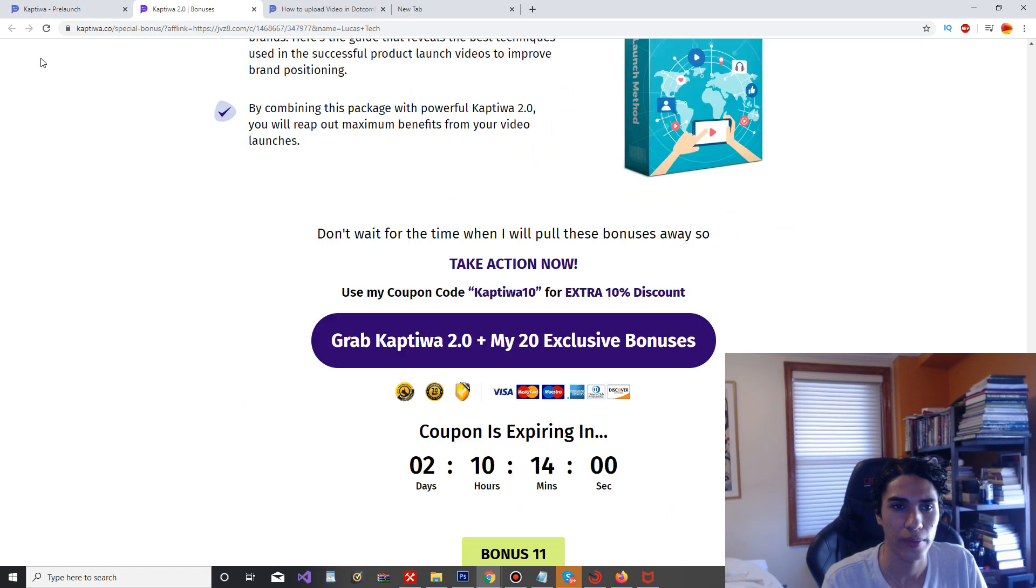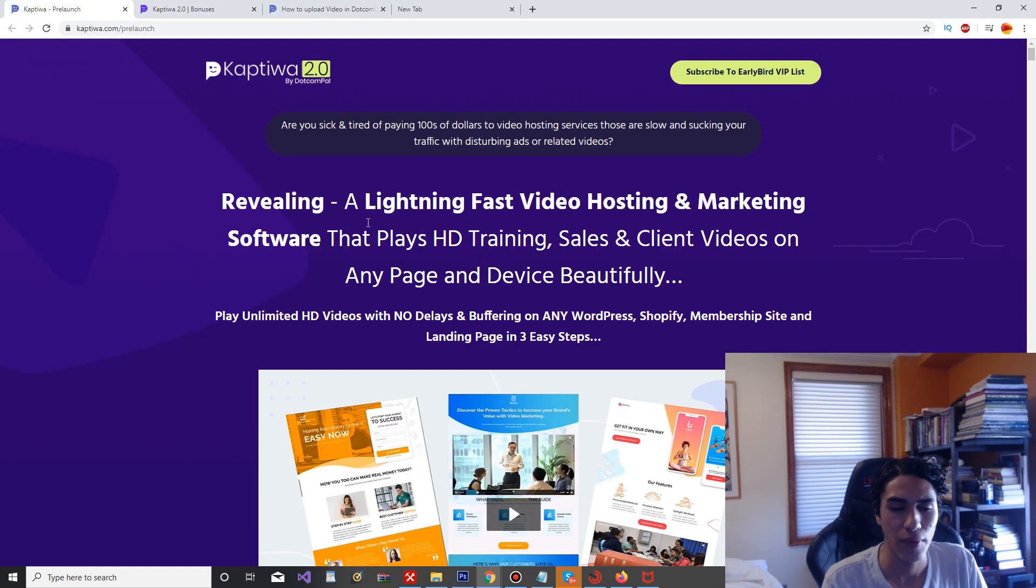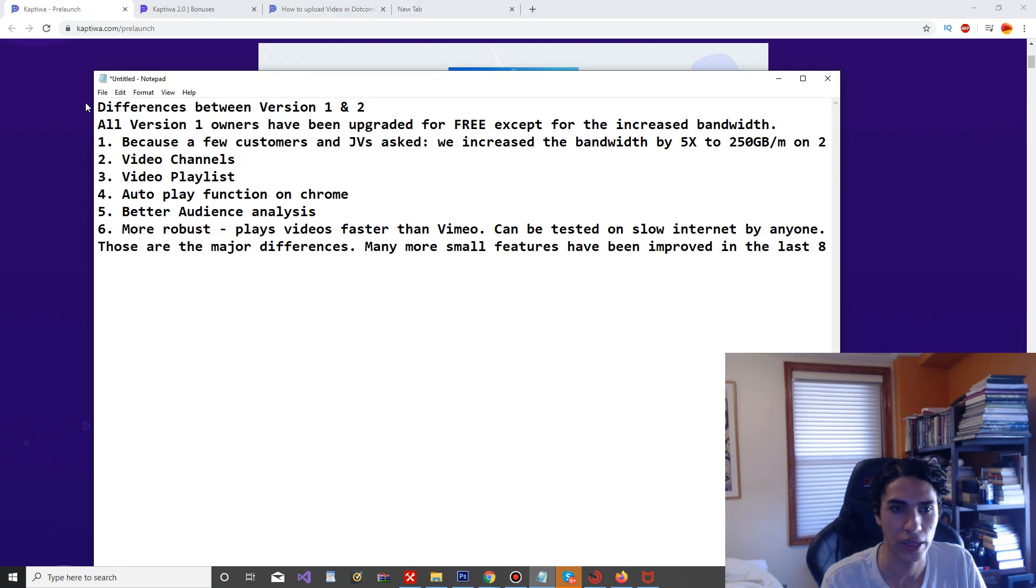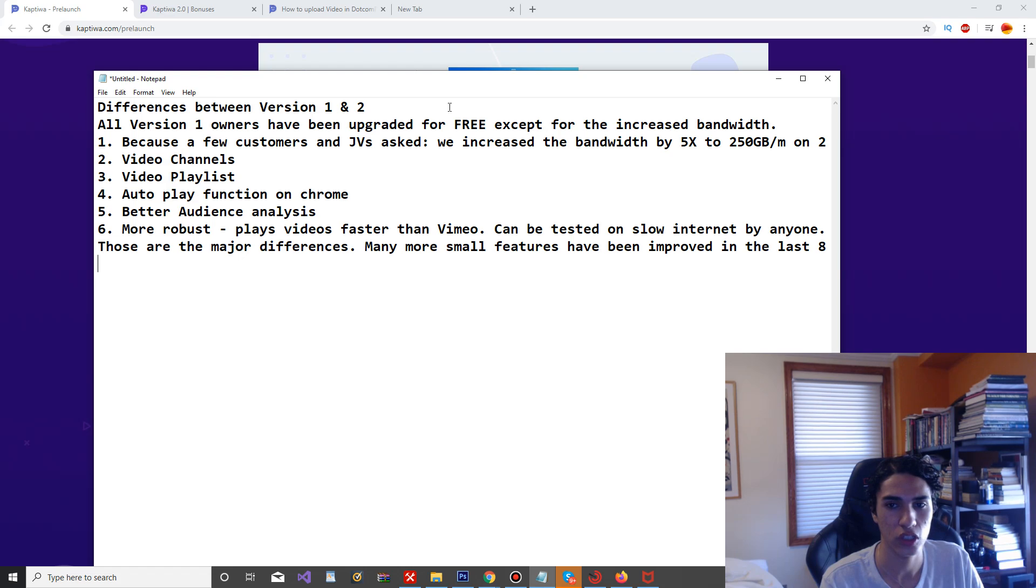So yeah, I mean let's get right into it. I'm going to show you all the site and also we've got some pretty key points right here. Here's the difference between version 1 and 2. I did a little bit of research for everyone.